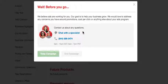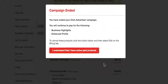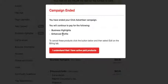Yelp would pop up a message saying that you have paused the advertising campaign, but you still actually have the other two which are the business highlights and enhanced profiles. If you don't have those, it will just not show this message.